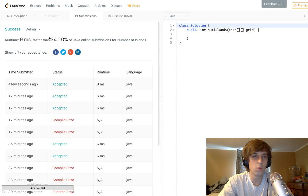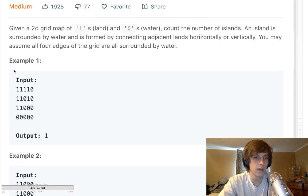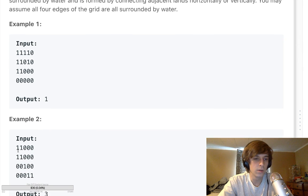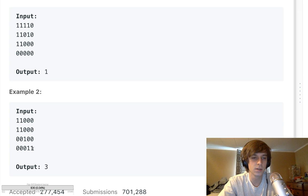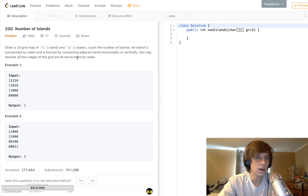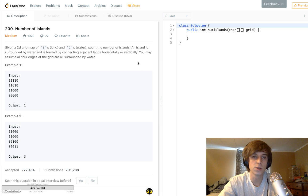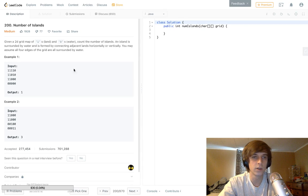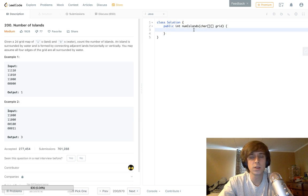An island is a string of ones connected horizontally or vertically. So this is one island because all these ones are connected horizontally and vertically, but diagonal connections don't count. That's why there are three islands in this example — some are horizontally connected, some are their own single islands. One is land, zero is water, and you may assume all four edges of the grid are surrounded by water.